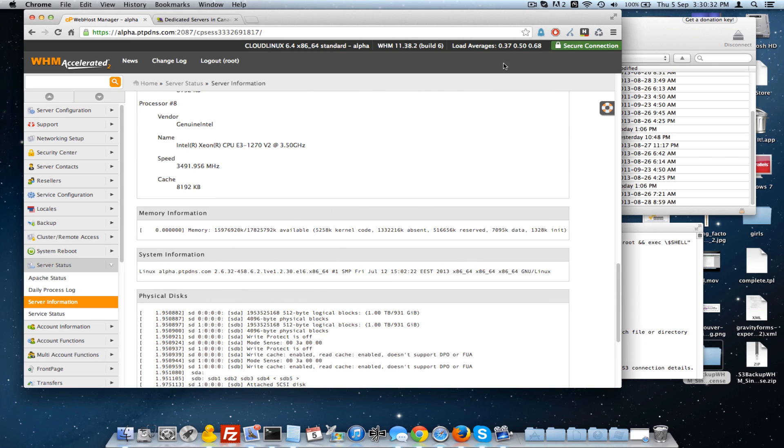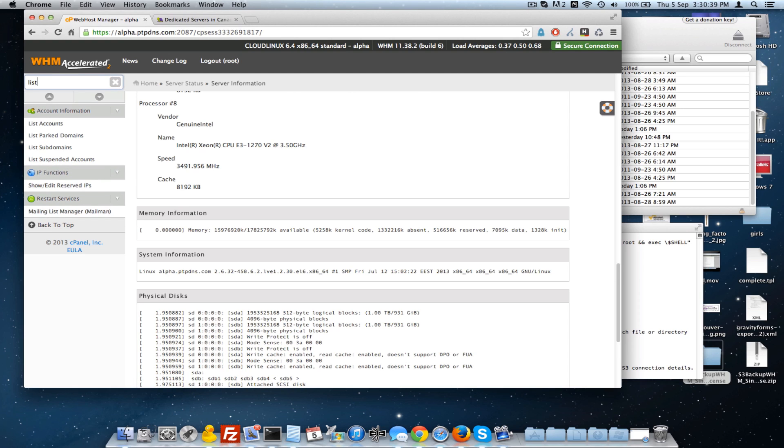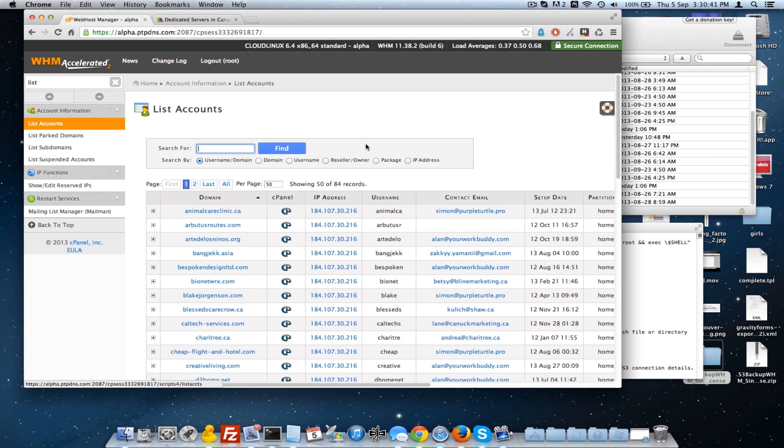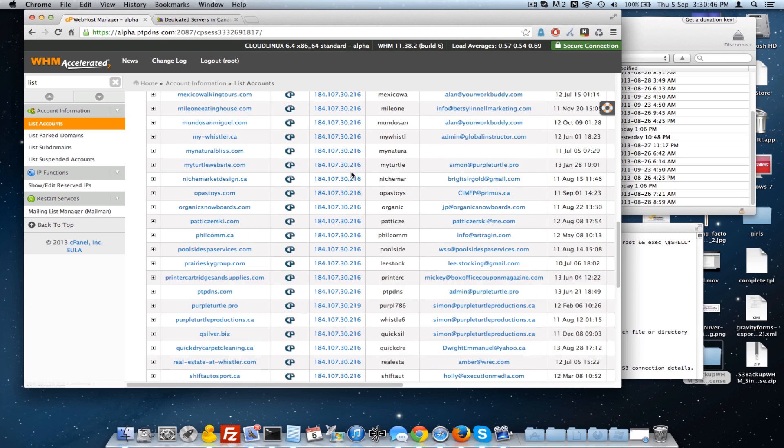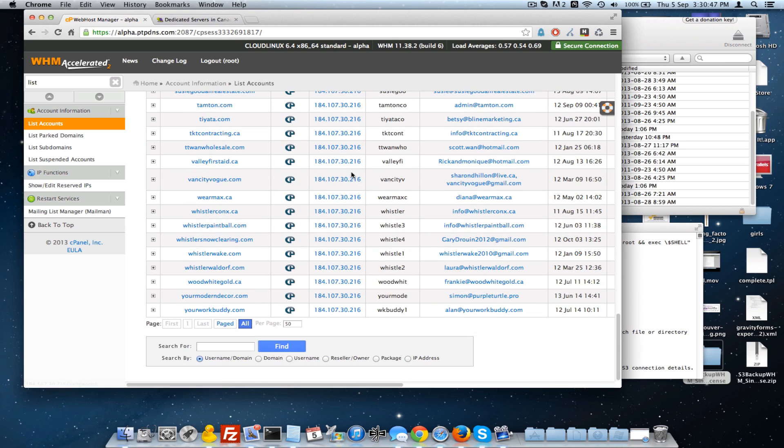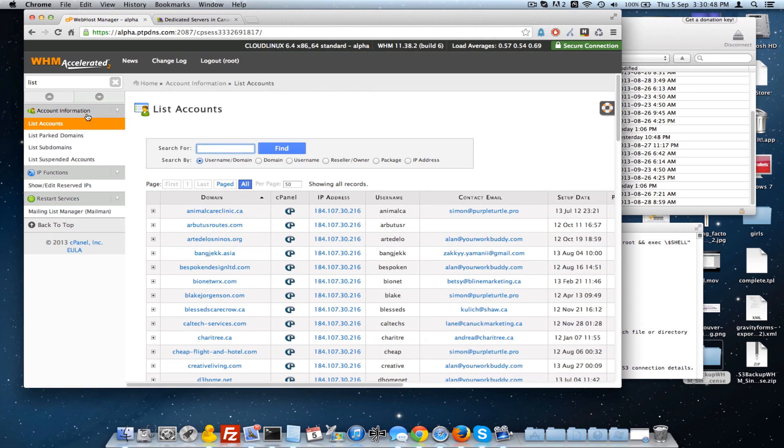And you can see here that the load right now is less than half a percent for the most part. And just so you can see how many accounts we're actually running on this one particular server, I have 50 per page, 2 pages. There's about 98 accounts running on this server right now.